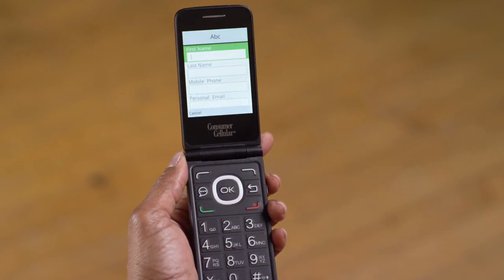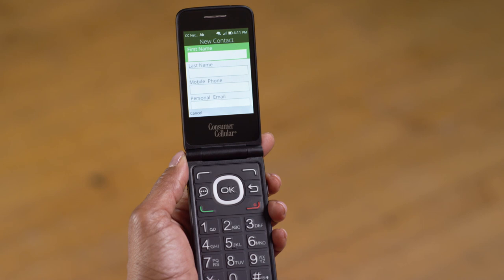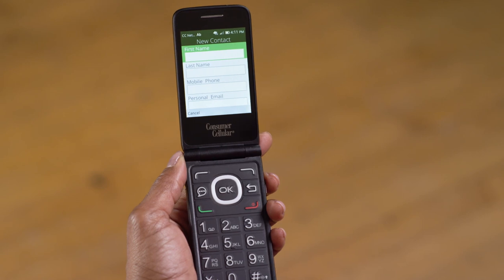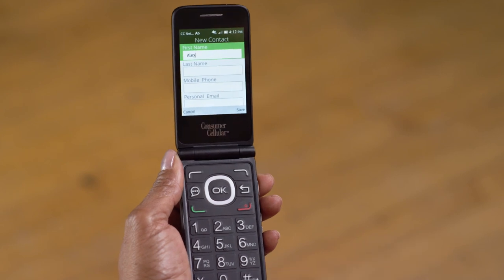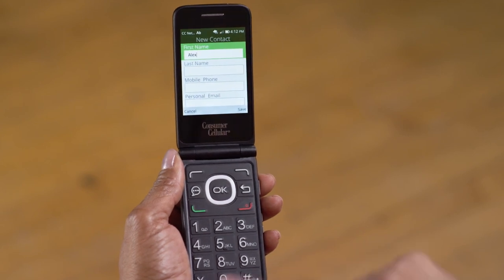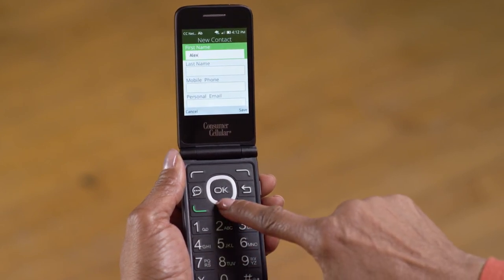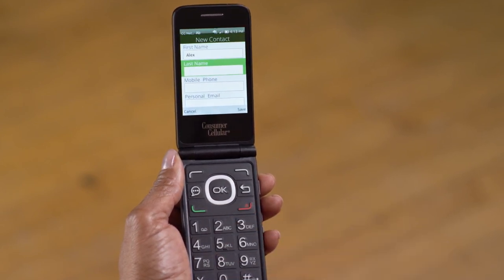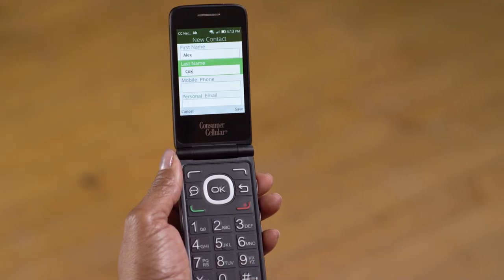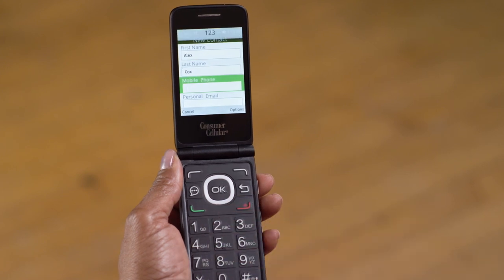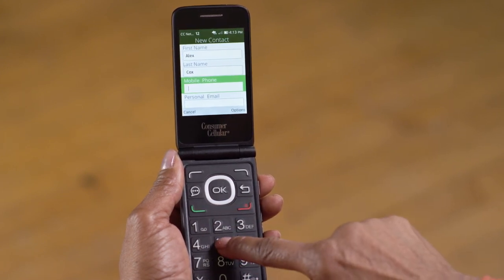Now you'll want to enter the first name of your contact in the first field. Once you've typed the name, you can use the down navigation button to add a last name. Press the down navigation button again to add a mobile number, then type in the number when the field is highlighted.